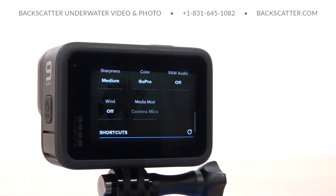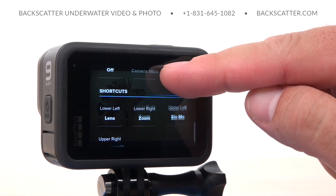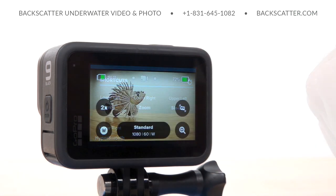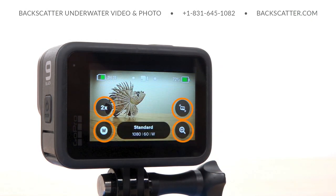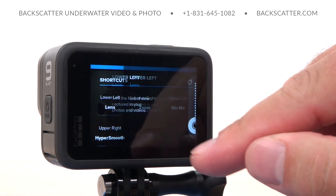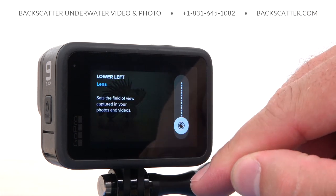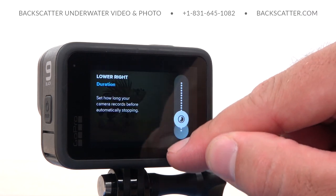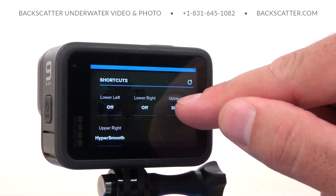From there, we can scroll down to the final page — the shortcuts. These are the customizable icons that are present on the main shooting screen that allow for quick access to features when you're able to use the touchscreen. Since we can't do that underwater, just turn all the shortcuts off to have a less cluttered main shooting screen.